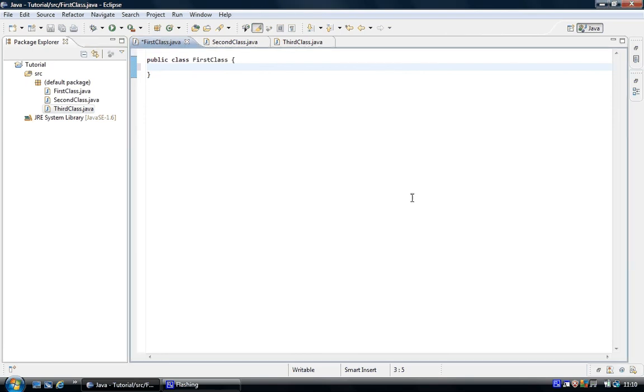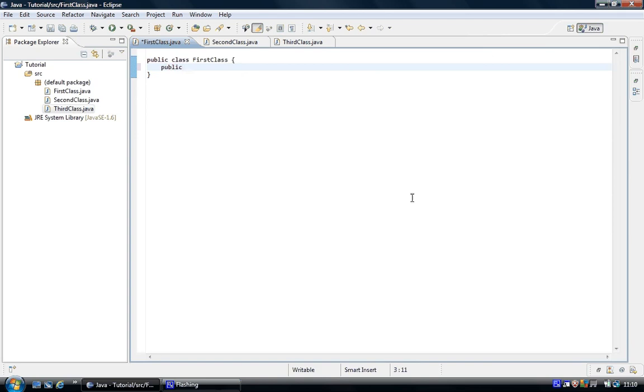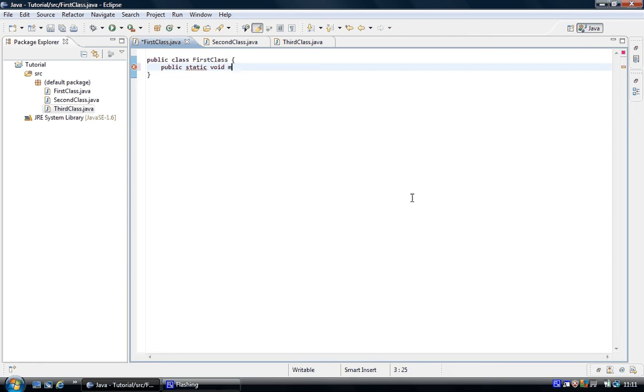Now the reason for that is every Java program needs a static main method to run the whole program. But you only have one and that's why it's static. And you can put it in whatever class you want as long as one of them has got it. And it starts off with public, static, void. We'll explain all these keywords and what they mean and what they're for. And then main and two brackets.